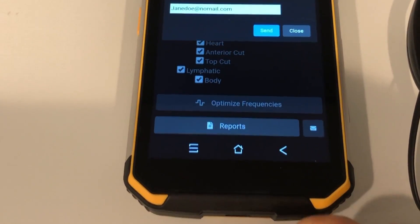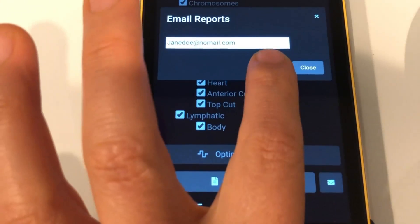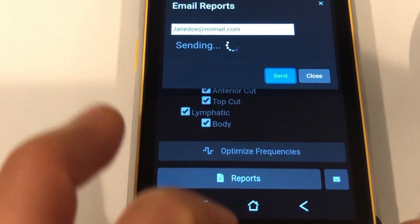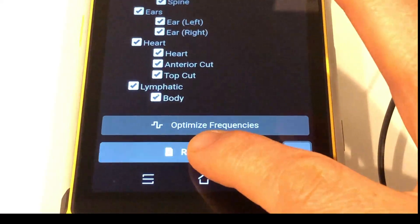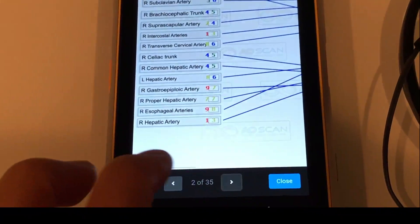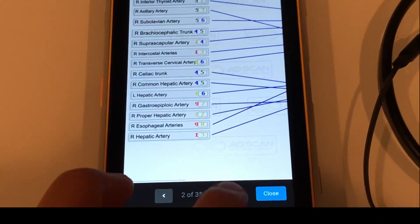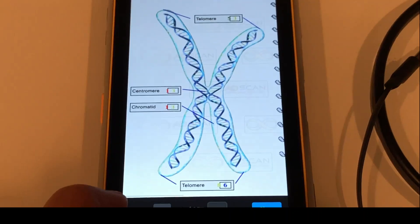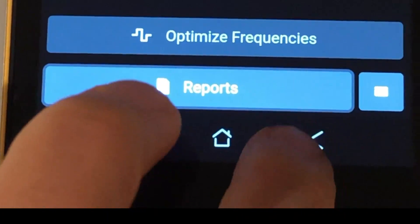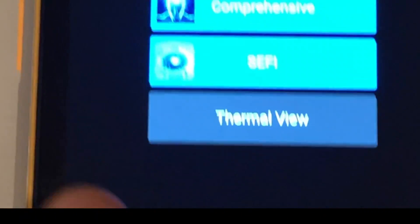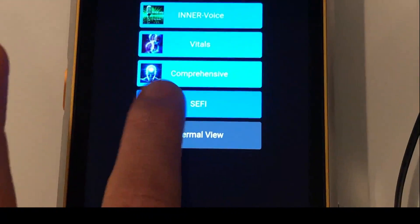Send the report via the email button, which looks like an envelope icon. Pressing the report button will show you the report on your screen. Use the arrows to scroll between pages. Pressing the back arrow button on your phone will bring you back to the main menu.